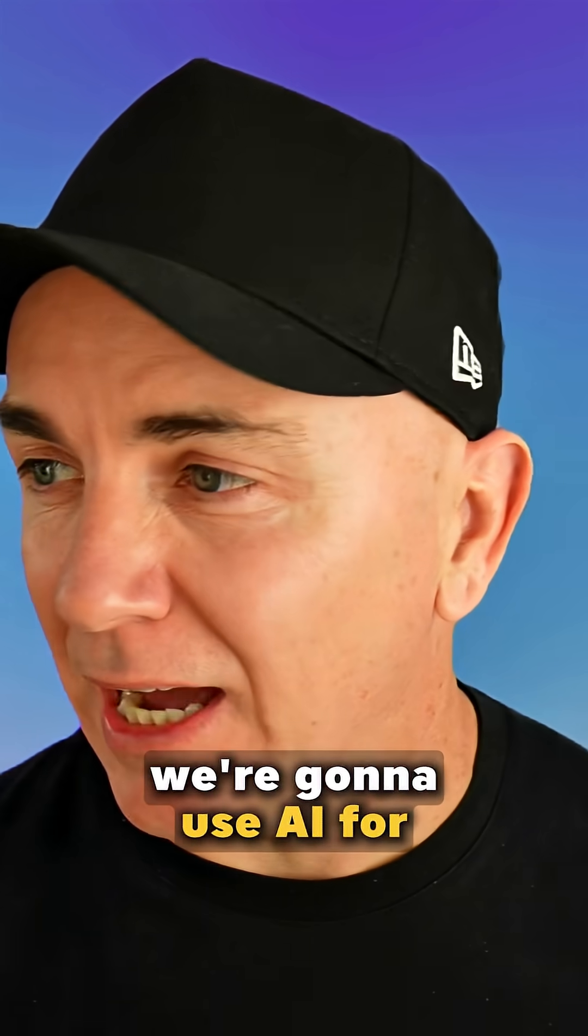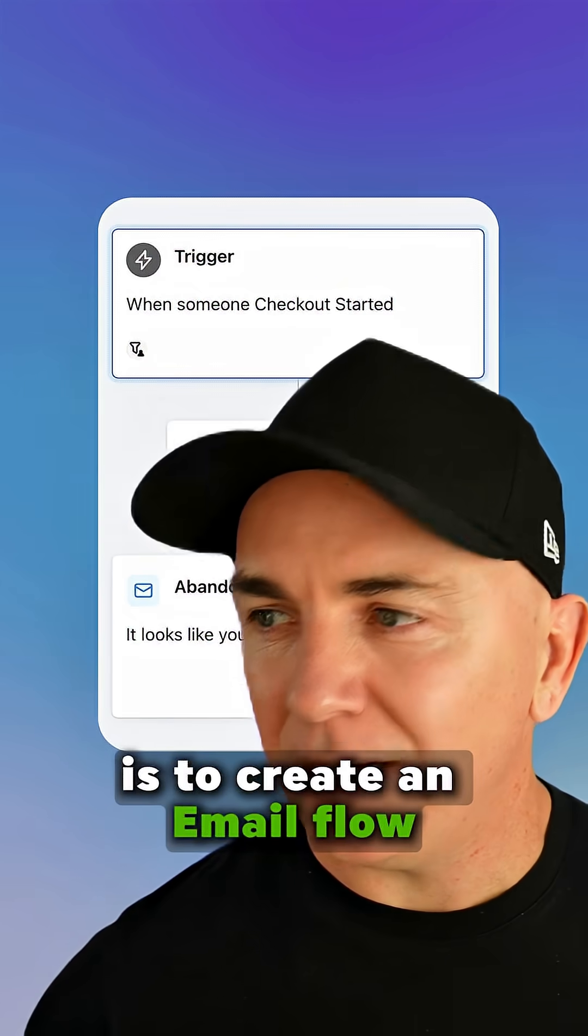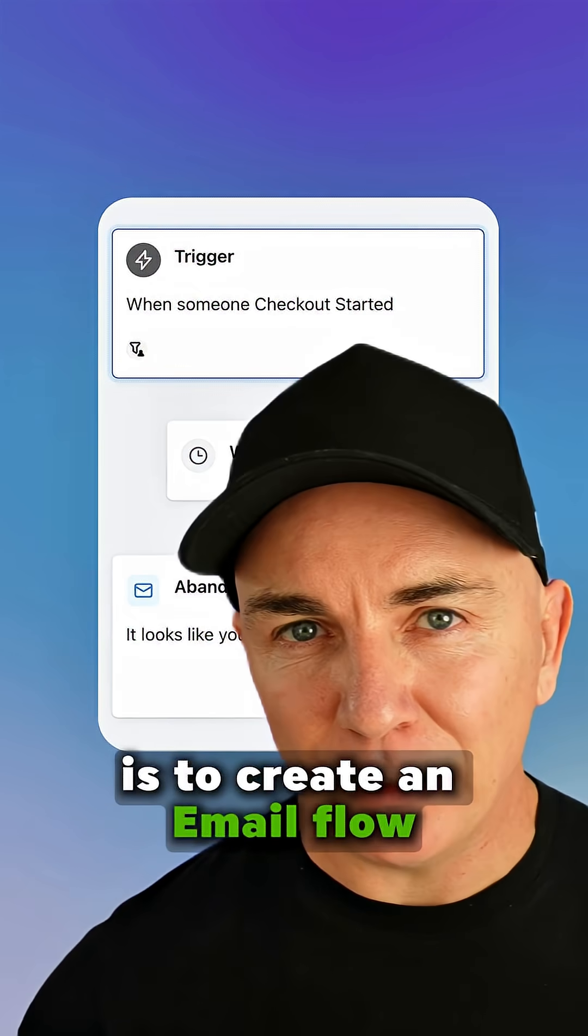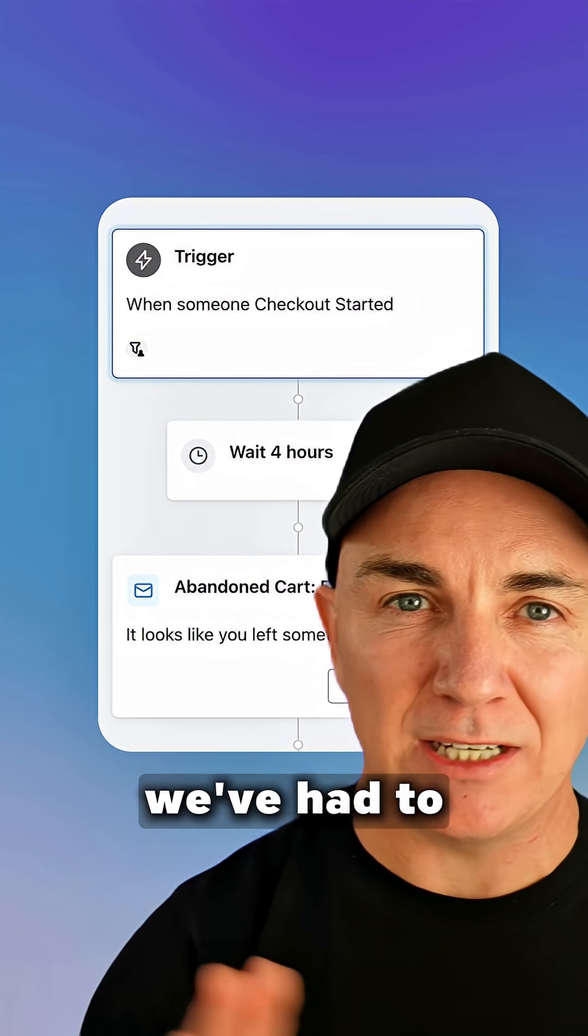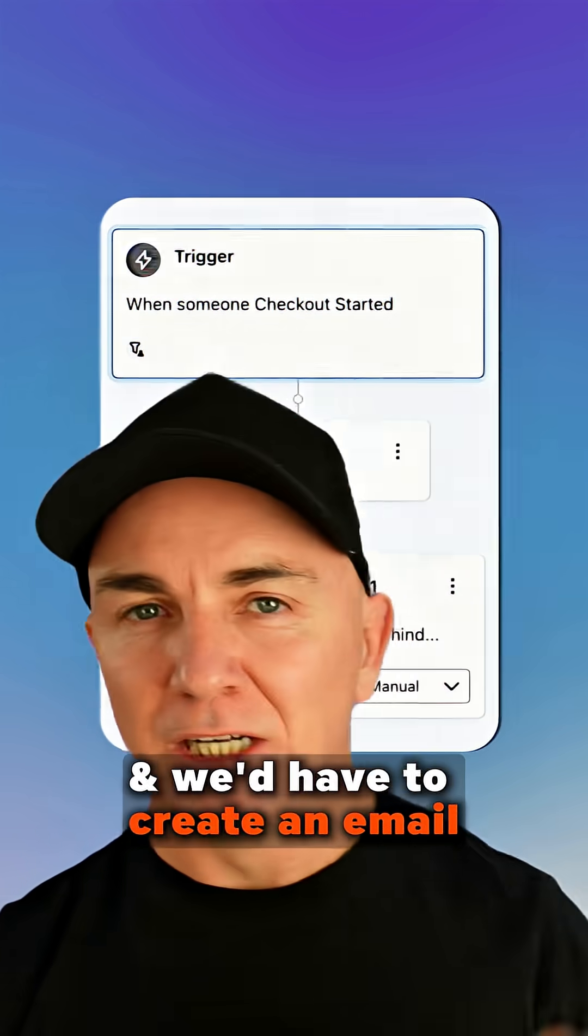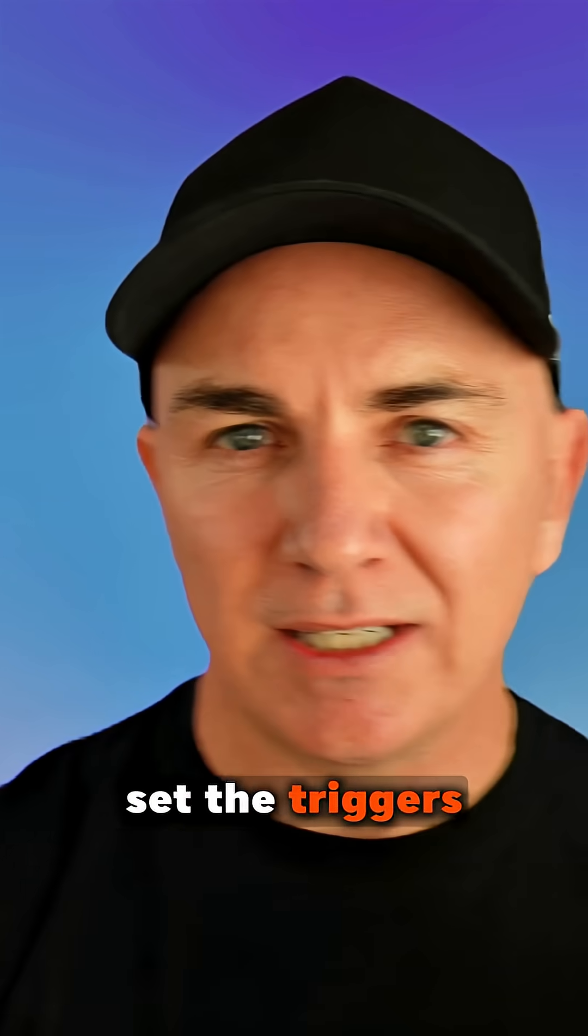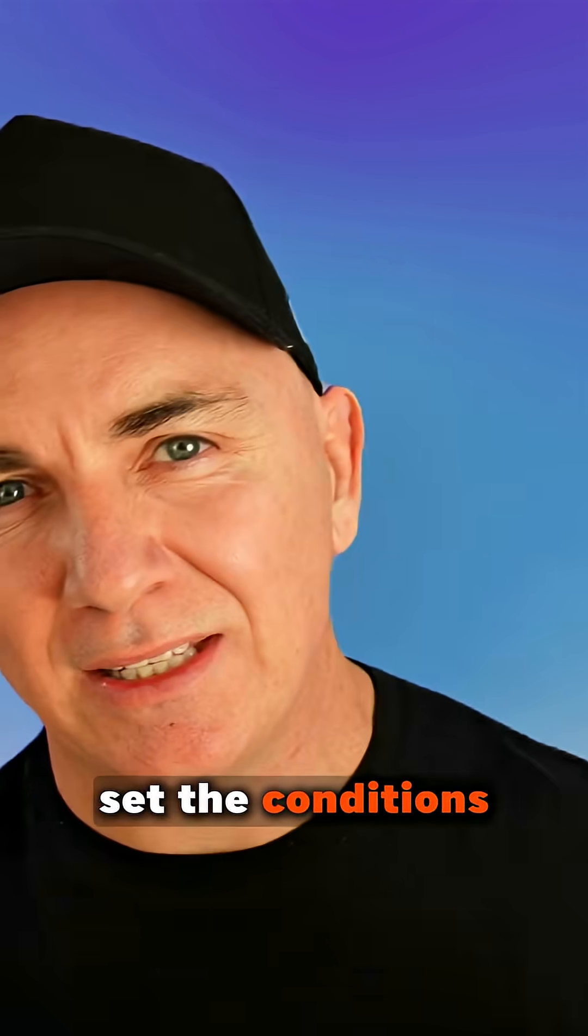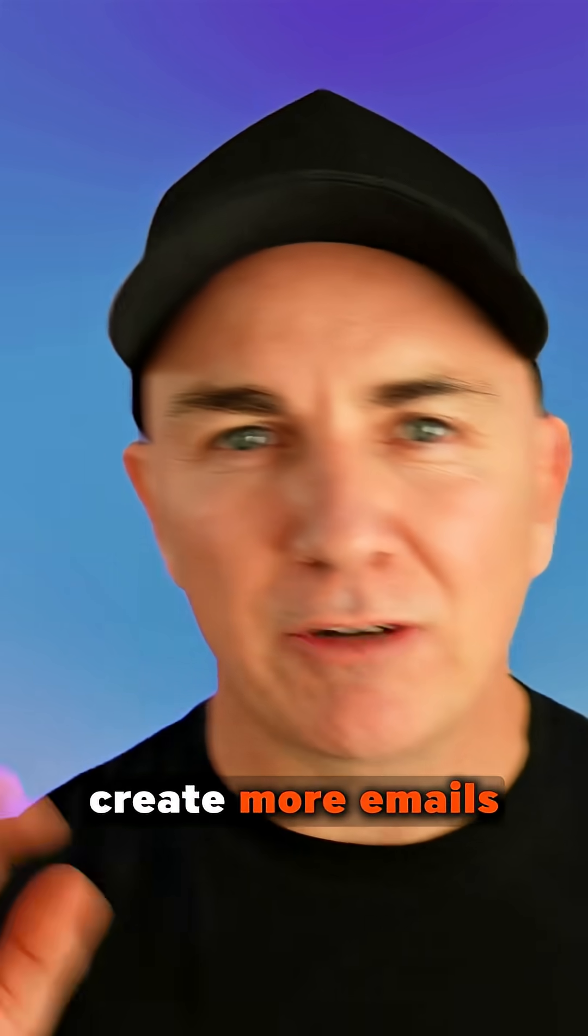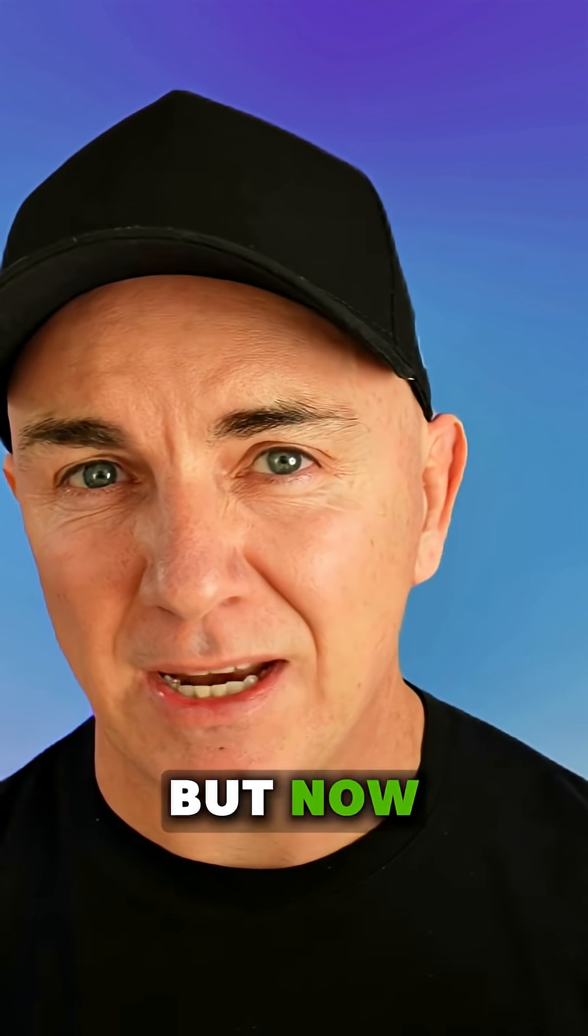So the first thing we're gonna use AI for is to create an email flow. Now in the past, we've had to build these out from scratch and we'd have to create an email, set the triggers, set the wait time, set the conditions, create more emails, and it takes a bit of time.